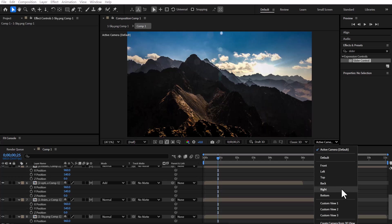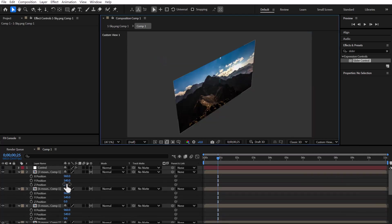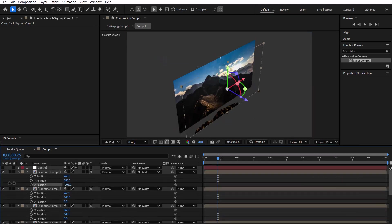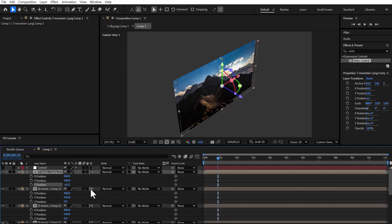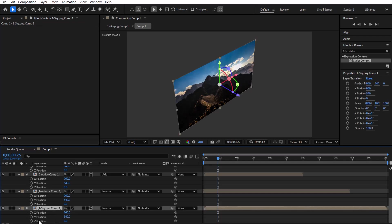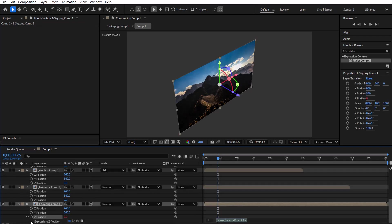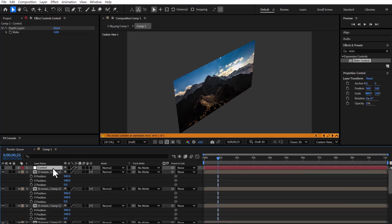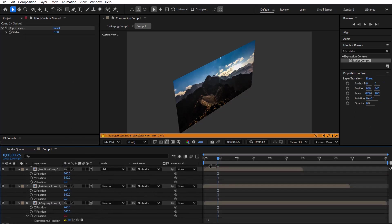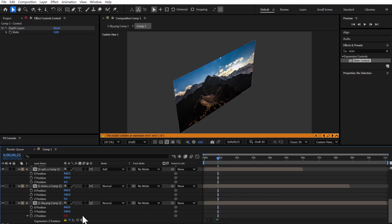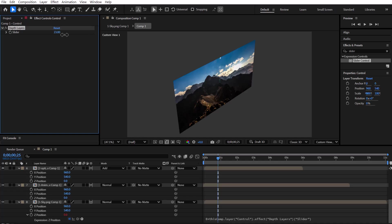Now we switch to the custom view once so we can better monitor the position changes of our layers. Now we're going to add an expression to the Z position. To do that, hold down the Alt key and click on the stopwatch icon next to the Z position. We select the Ctrl layer and, inside the expression, we multiply the slider control value by a number. In this case, I'm multiplying it by 0 because I don't want the background layer to move forward.